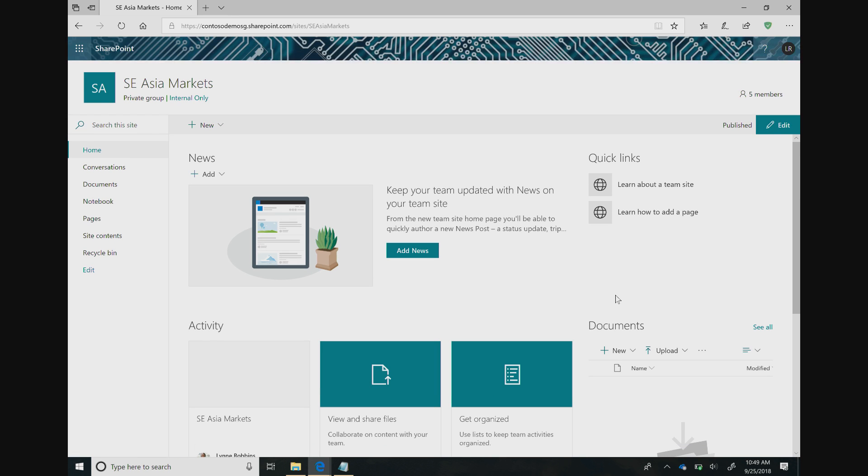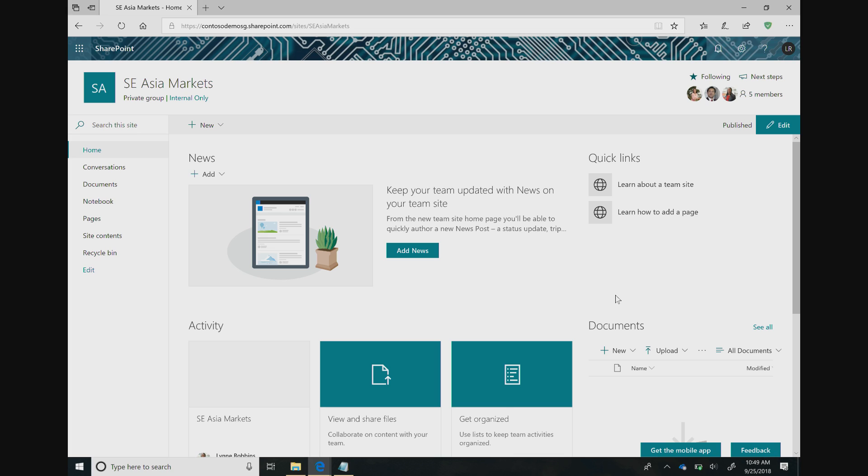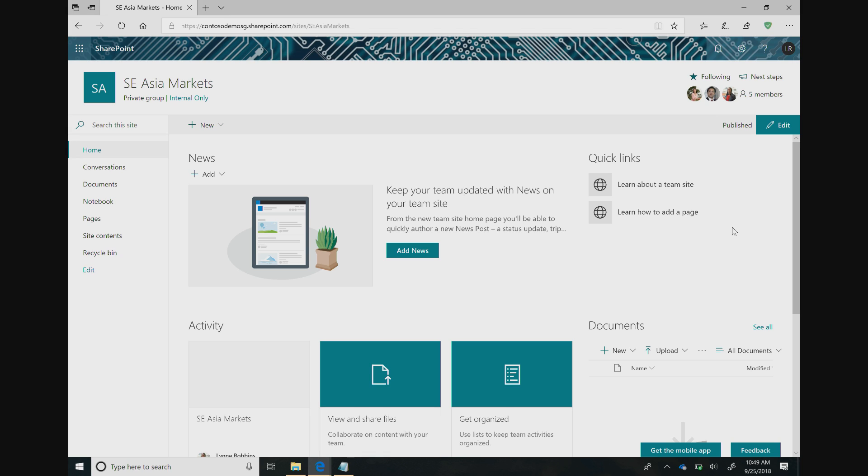On this home page, we can see that there are a few web parts already established. Web parts are the building blocks that allow you to really make your content shine. We have our news web part in the upper left corner where you can publish information, status updates, trip reports, so that all the folks on your site can see updates. In the bottom left-hand corner, we have our activity web part showing recent activity from members. In the upper left, we have the quick links. And then lastly, we have the documents library web part here, where you can store any of your files.